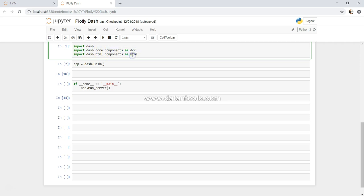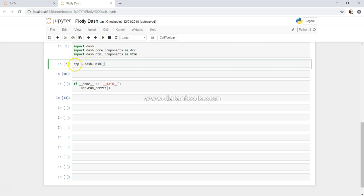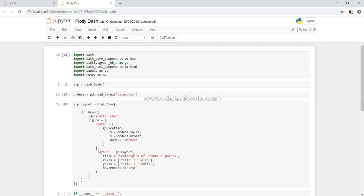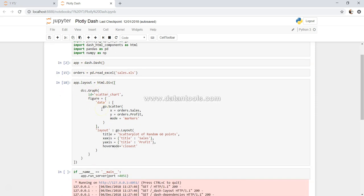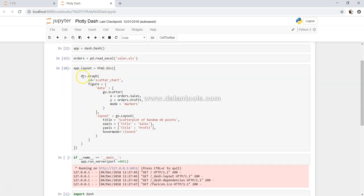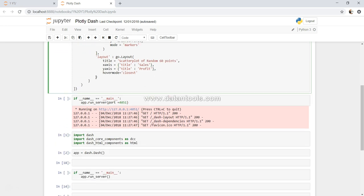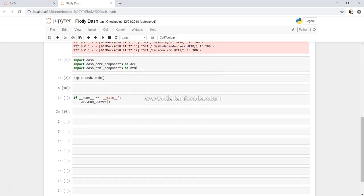Here I am using very minimal coding which is required. For example, app equals dash dot Dash which we need to initialize. If you remember from my previous video where I've shown you this coding, I have done the similar thing where we have looked at the dashboard component graph.